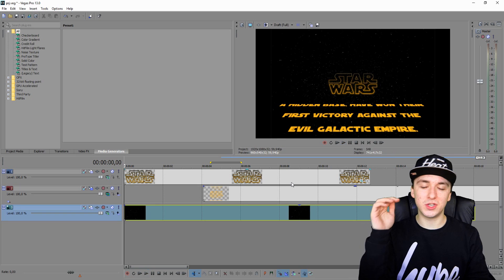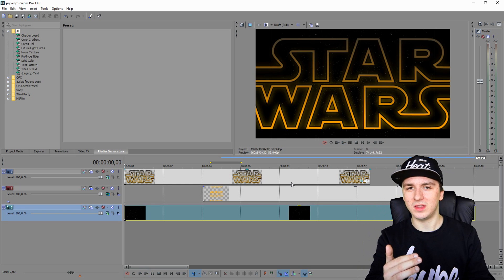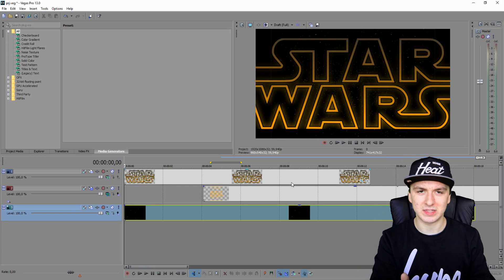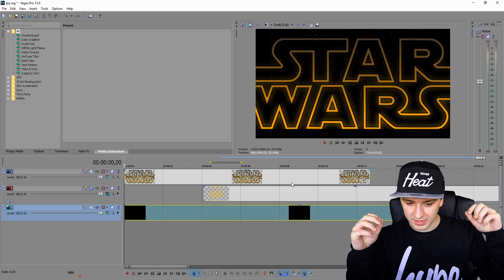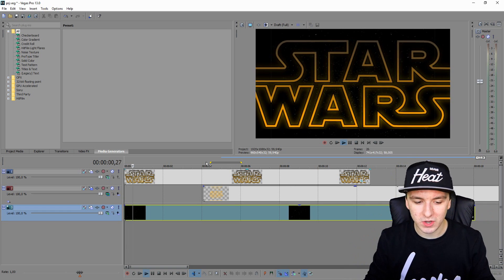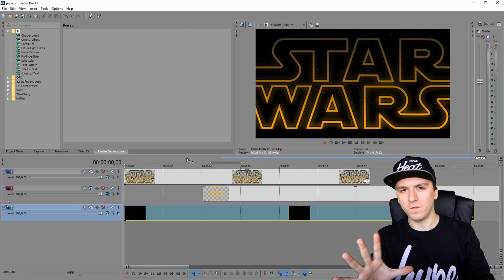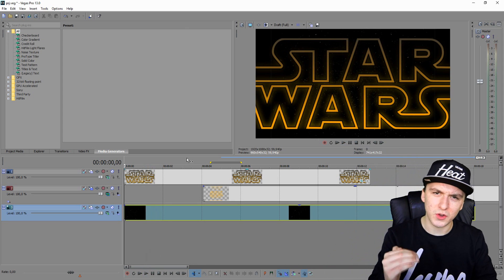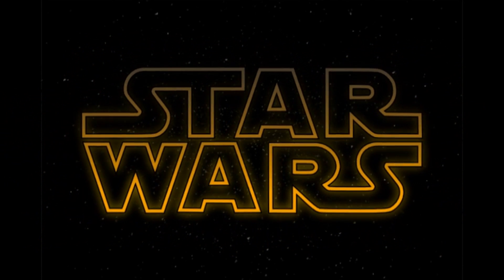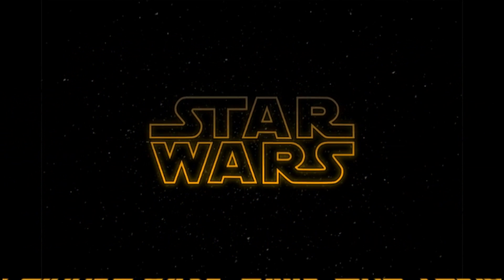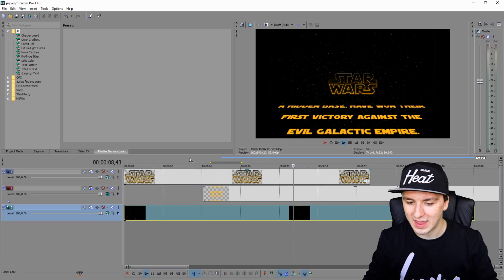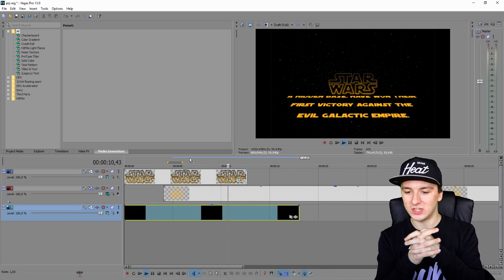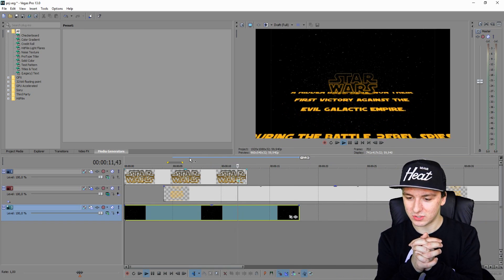You can put music underneath it but I won't play it back due to copyright. This is how you make the intro — it might not be perfect, but you zoom the logo out, tilt the text forward, and make it scroll. That's how you make a Star Wars intro — it's that simple.